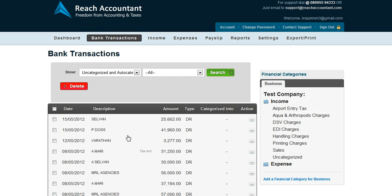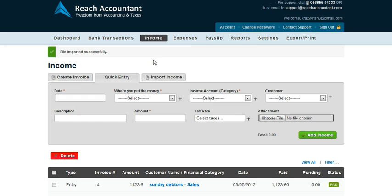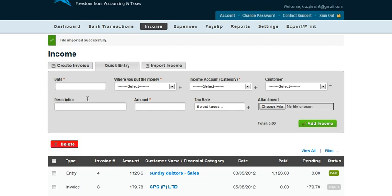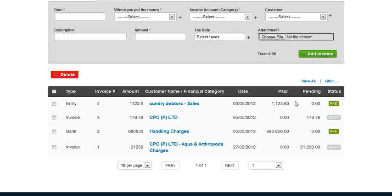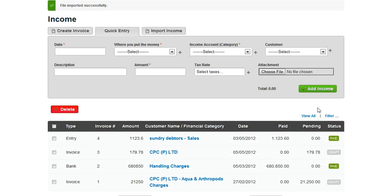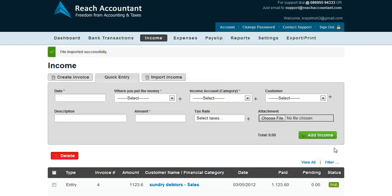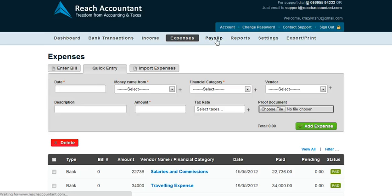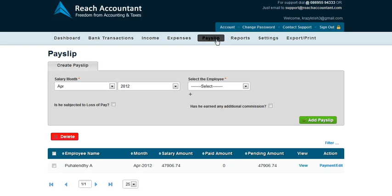If you choose to do accounting the traditional way, you could go to the income and expenses tab where you could create invoices or enter income one by one, and manage your invoices through this panel. You can see a few invoices — some paid and some still in draft — and similarly you can manage your expenses and payslips as well. So, to sum it up, Reach Accounting simplifies the entire accounting process.